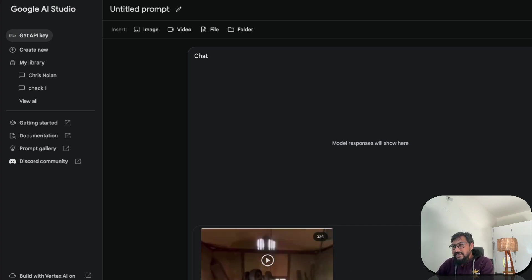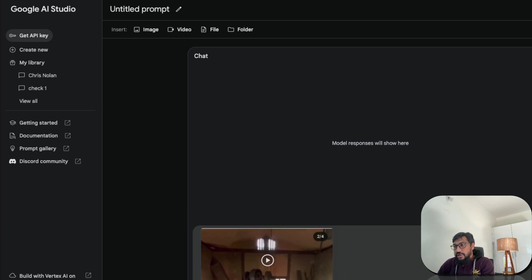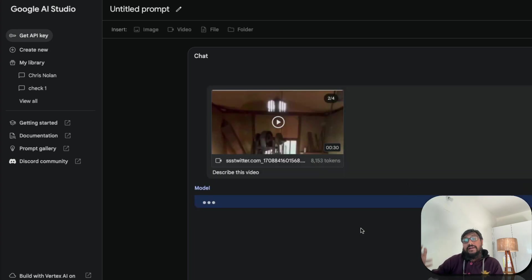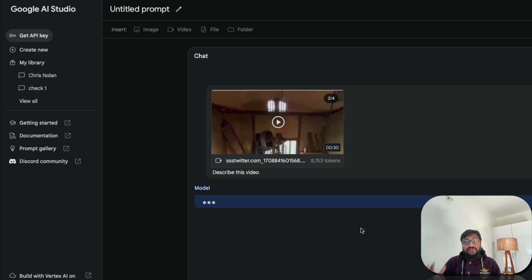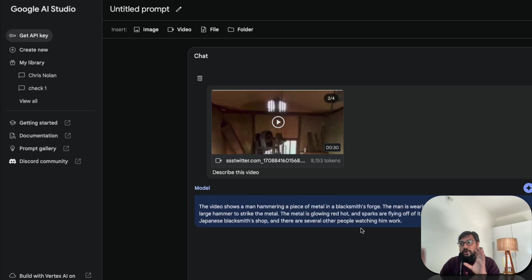I don't know what this video is. Hopefully, it's not something controversial that I should not share. So this is probably some Twitter video that I've downloaded and I've got the video. Okay. I guess I know what the video is. This video is right now. It has got 8,153 tokens. So I can go ahead and then say, describe this video. That's it. All I have to say is describe this video.